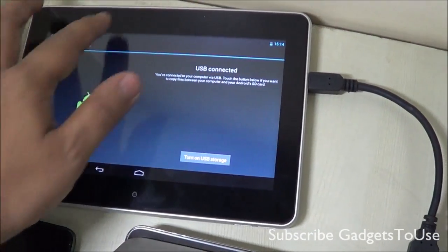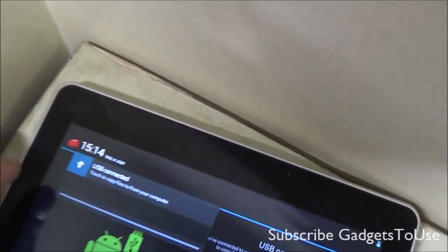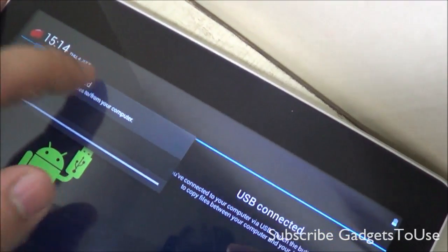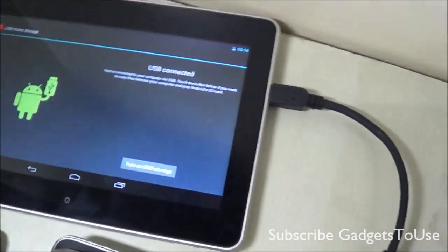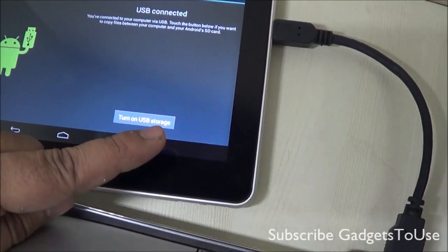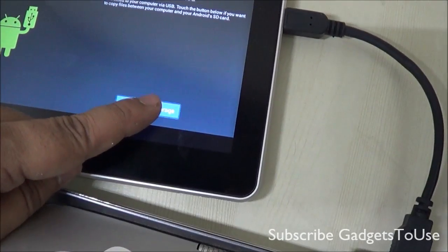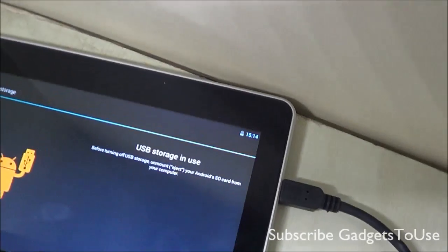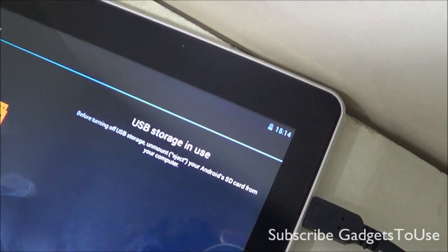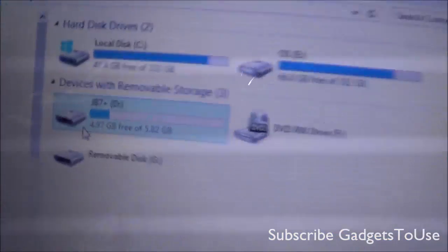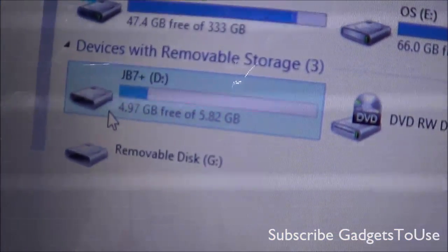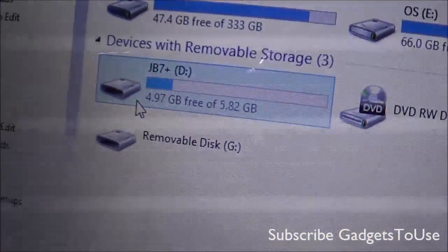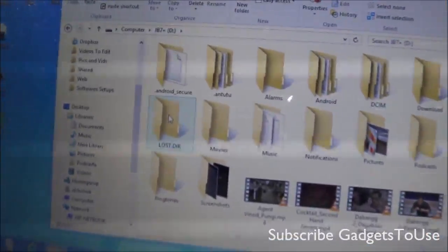If the screen doesn't pop up automatically, slide down the notification center and tap on the USB connected notification. You will then see the USB screen. Tap on 'Turn on USB storage.' Once you turn on USB storage, it will say the USB storage is in use, meaning the internal memory will now be accessible as a storage drive on your PC under My Computer, as you can see.